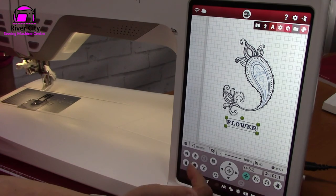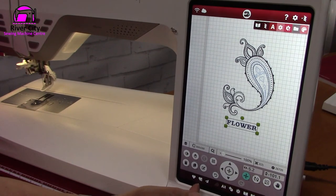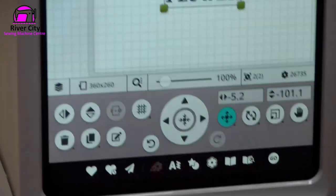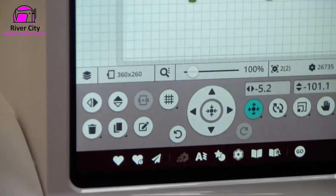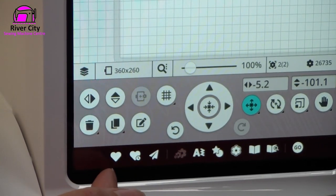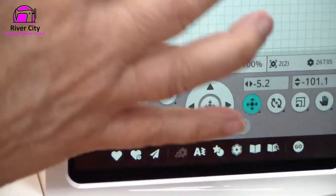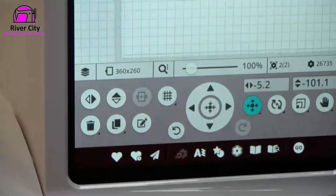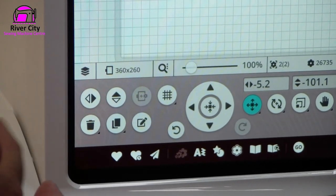That's pretty much all of the embroidery edit screen. Down the bottom there are some other features — you can send the design to another Wi-Fi enabled machine, and you can save it. You can do a smart save so that when the machine turns on again you have your work saved. Normally the machine does a smart save automatically when it needs to turn off.